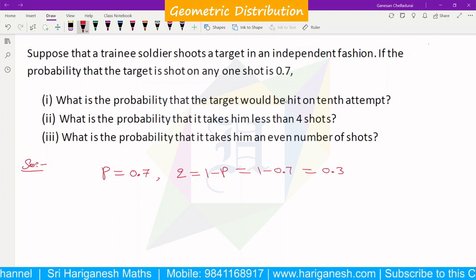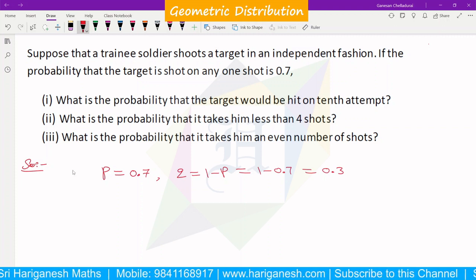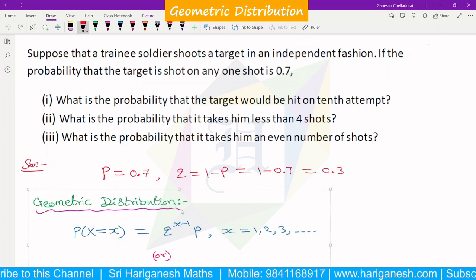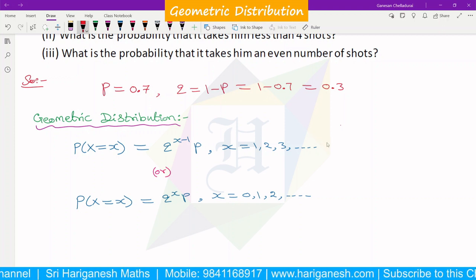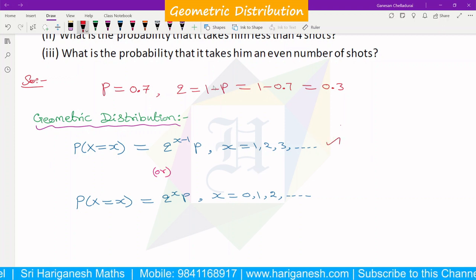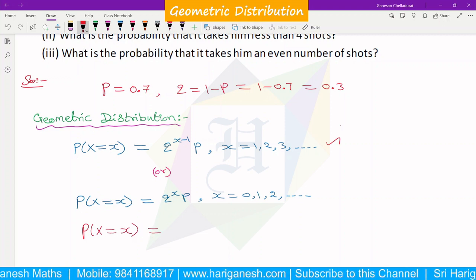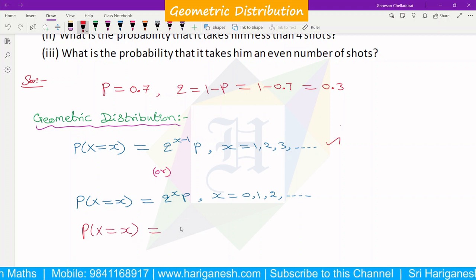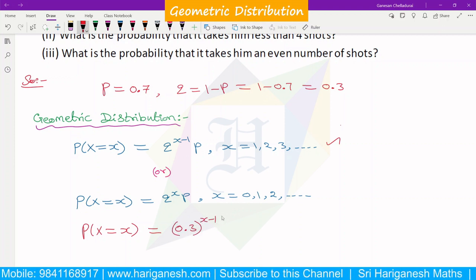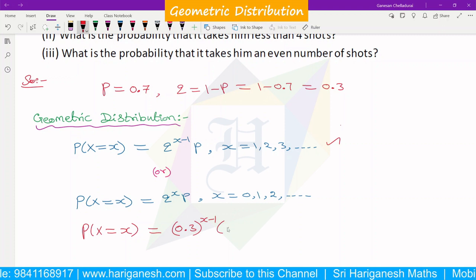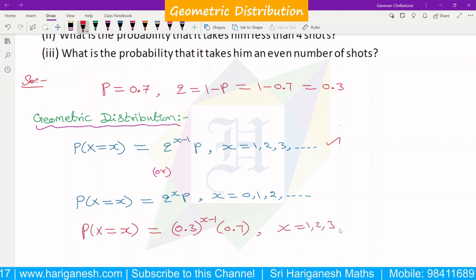It is clear. Since geometric distribution is applicable, we have to find P and Q. This is the geometric distribution probability mass function that we have to use. We will substitute P and Q into the formula. P(x) = Q^(x-1) × P, where Q is 0.3. So we have 0.3^(x-1) × 0.7, for x = 1, 2, 3, etc.